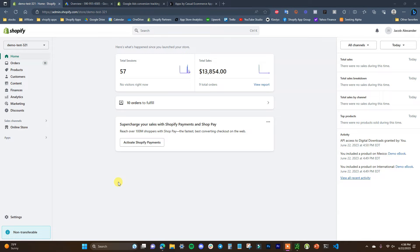What's up guys, this is Jake and in this video I'm going to show you how you can properly set up Google Ads conversion tracking on your Shopify store. I'm going to be showing you how you can set this up manually using code snippets, since there are some apps out there that do that but sometimes they're buggy and they don't work.